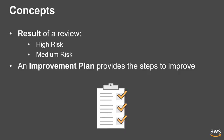At the end of the review, the Well-Architected Tool identifies the issues in your workload, prioritized by the level of risk. The Well-Architected Tool also provides an improvement plan to address issues.